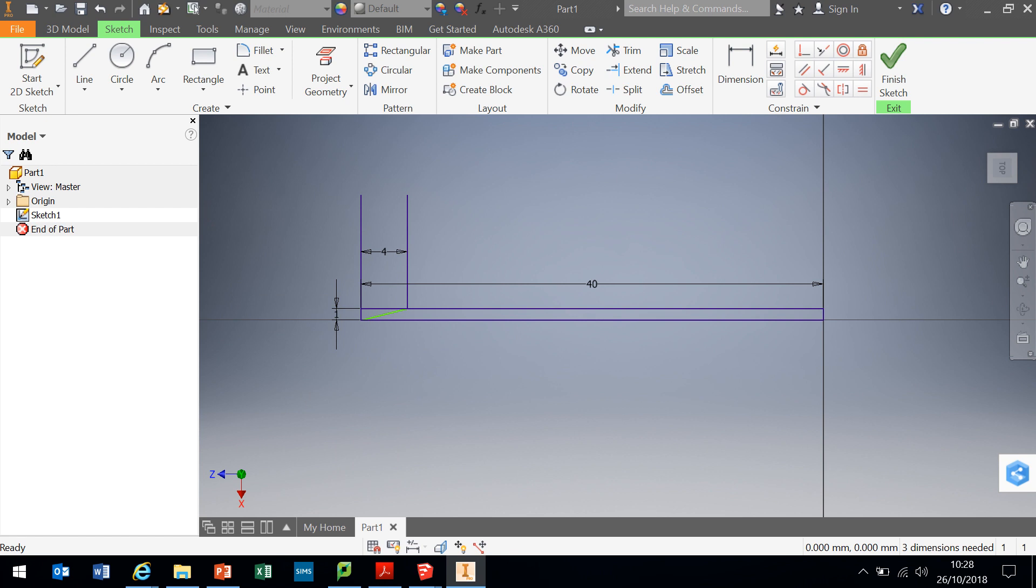I need to tidy the drawing up now, and some of the dimensions here may over constrain the drawing, so when I try and trim things away, things will disappear. So I'm just going to get rid of some lines. If I left click on the line it will go white and I can just press delete and it will get rid of it. So I'm going to left click, press delete and get rid of it.